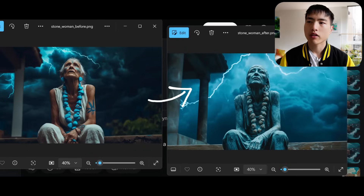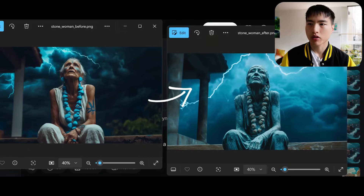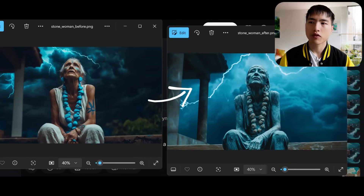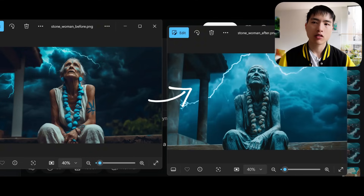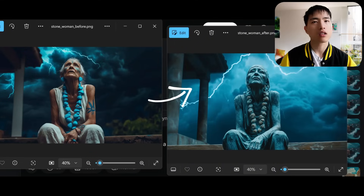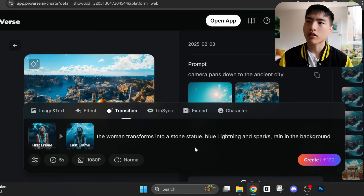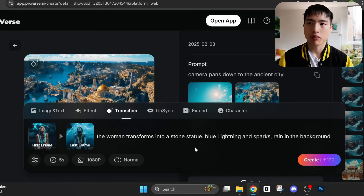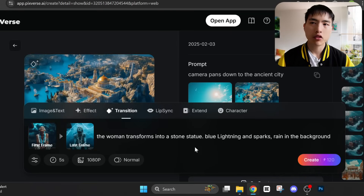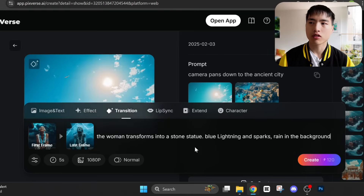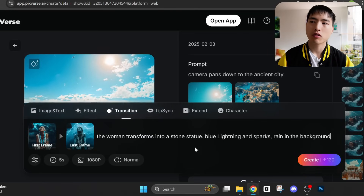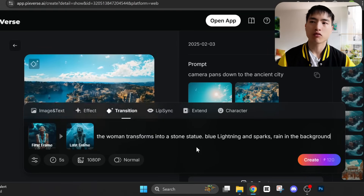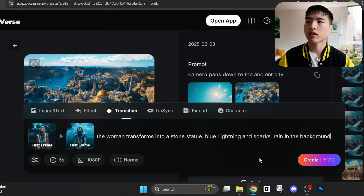In my animation, I want visual effects of people turning into stone. So I'll start with a photo of an old lady as a first frame and a stone statue as the last frame. I'll describe the scene in the prompt bar: the woman transforms into a stone statue, blue lining and sparks in the background.